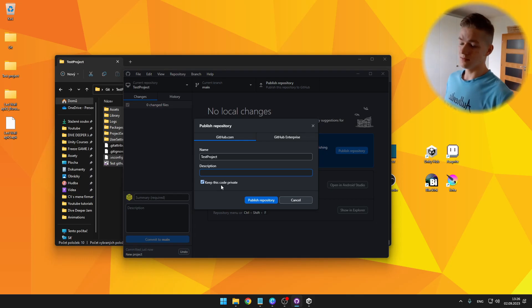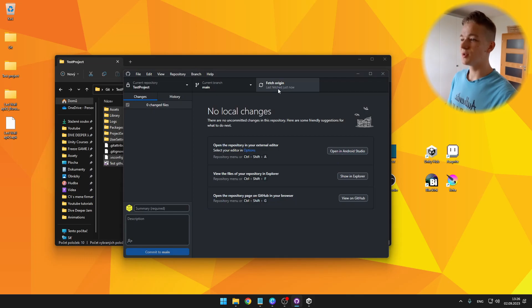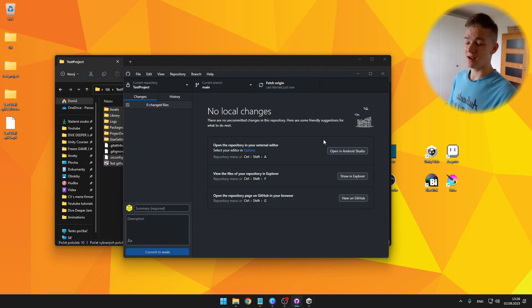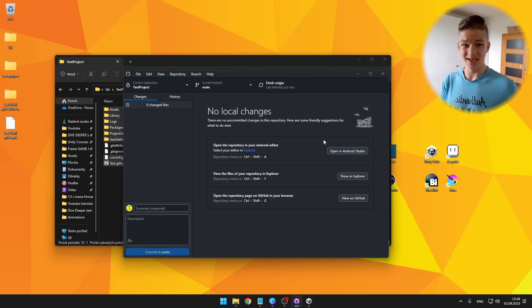But they will still not be able to edit it. So it is up to you. I will keep it private and publish. Here you can see that it is fetched just now. So all of the files have been successfully transferred to the Git.